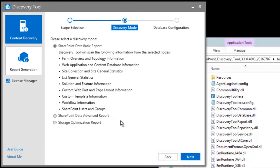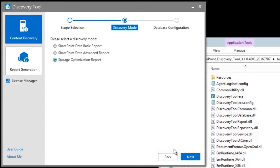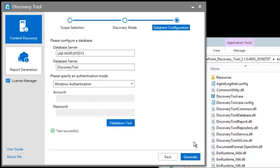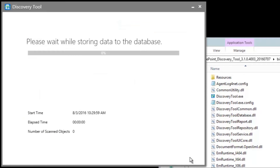Next, we'll select the Storage Optimization Report option for the type of discovery the tool will perform. Here, we simply have to enter in a SQL Server instance and database name in which we will store the report data. After validating the entered credentials, we can select Generate to start the discovery.